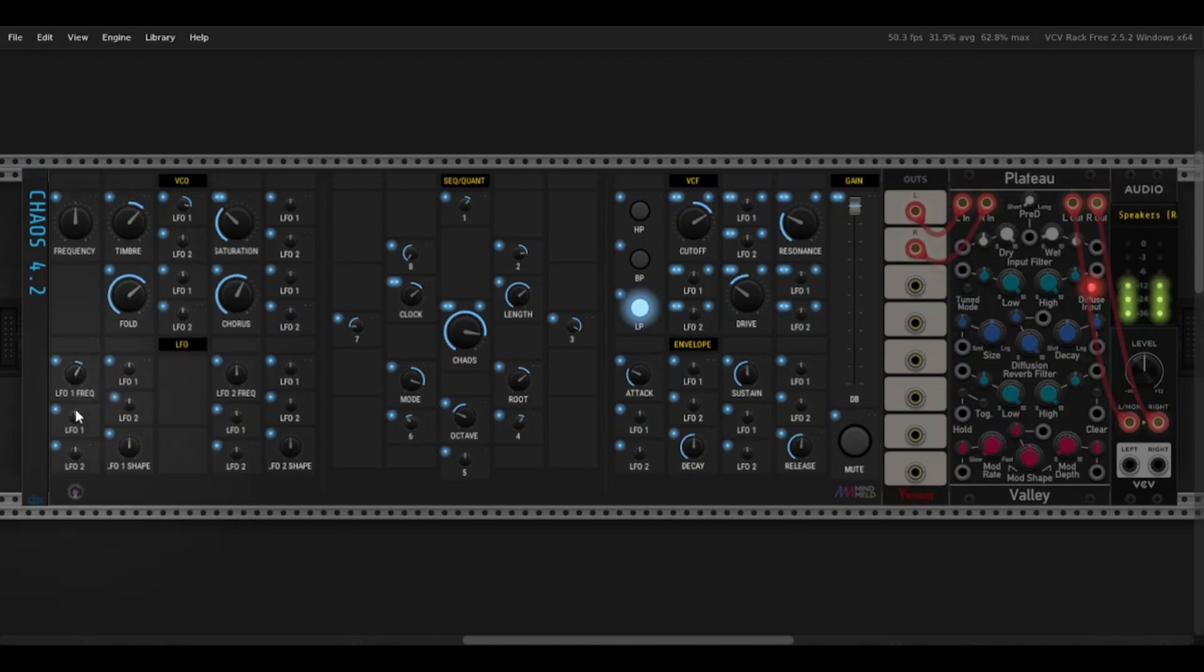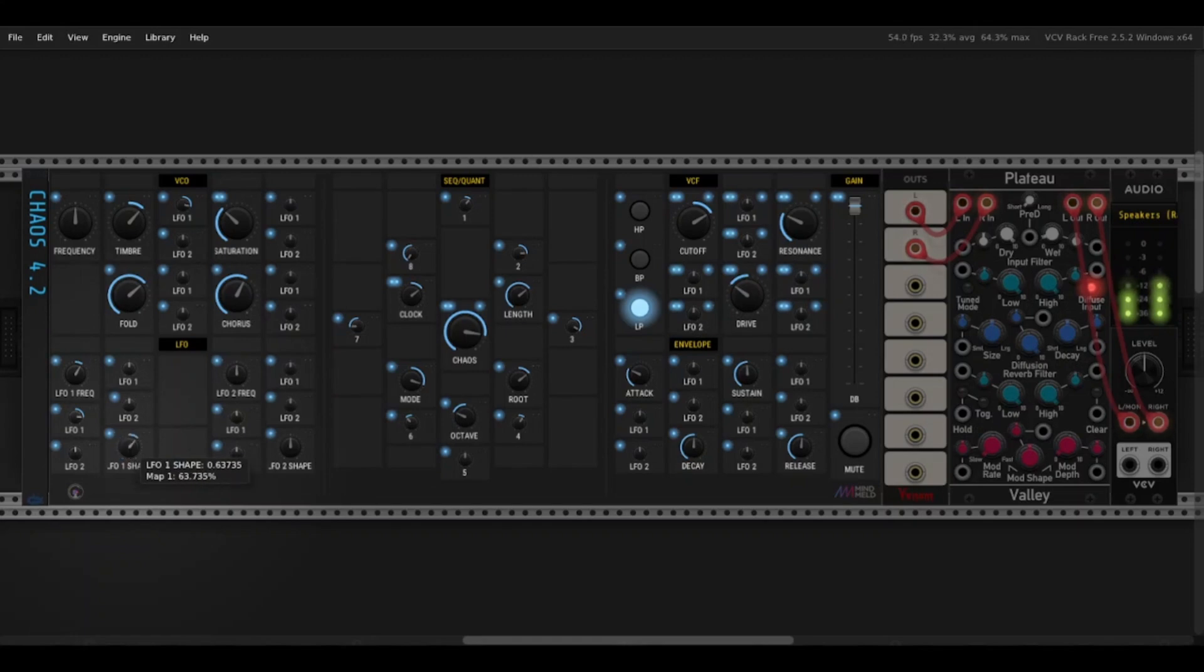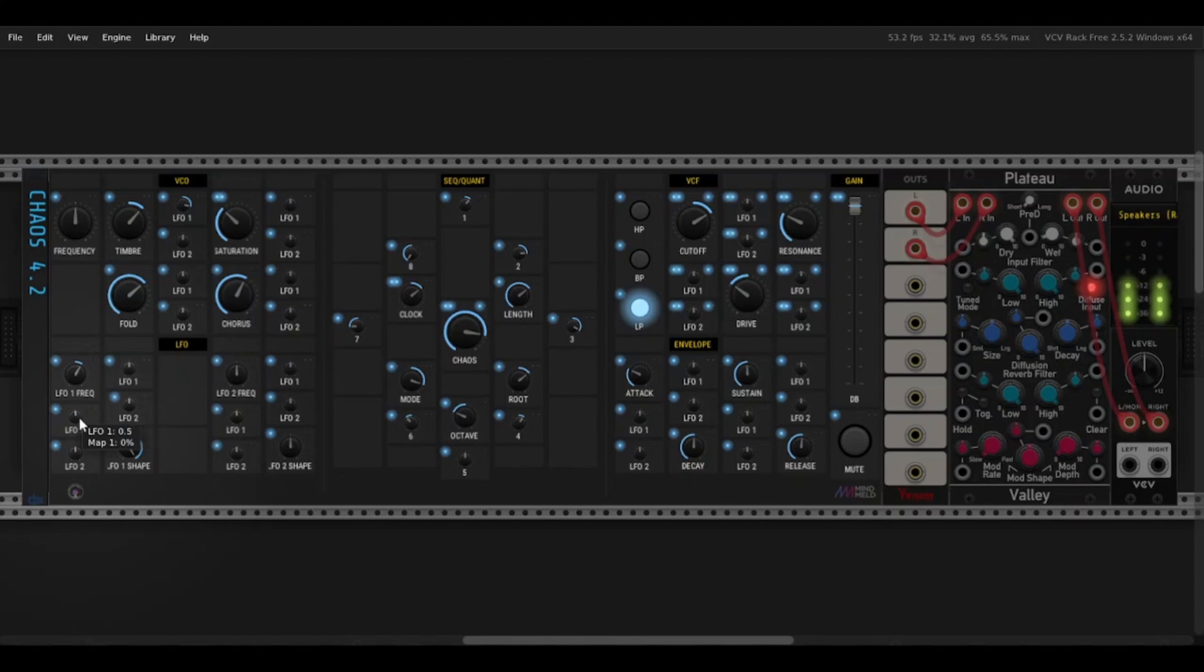A little bit of self modulation. And then the LFO shape takes it through a wavetable again from sine waves on the left. So you can see it's smoother there to square waves on the right. Self modulation. So you can see now it's jumping around.